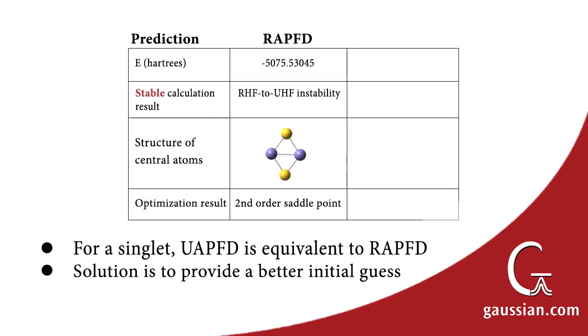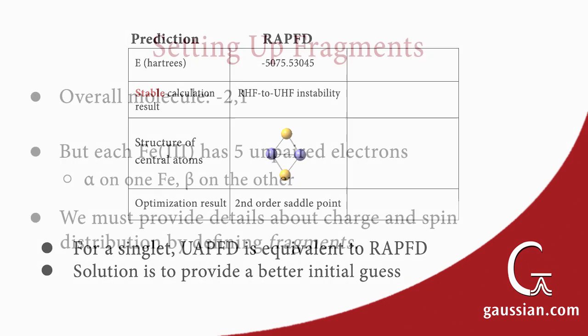For a singlet, merely requesting an unrestricted method will still run a restricted, closed-shell calculation, producing the exact same results. Instead, we need to specify an initial guess, which will result in an accurate representation of the molecule's electron configuration in the final results.